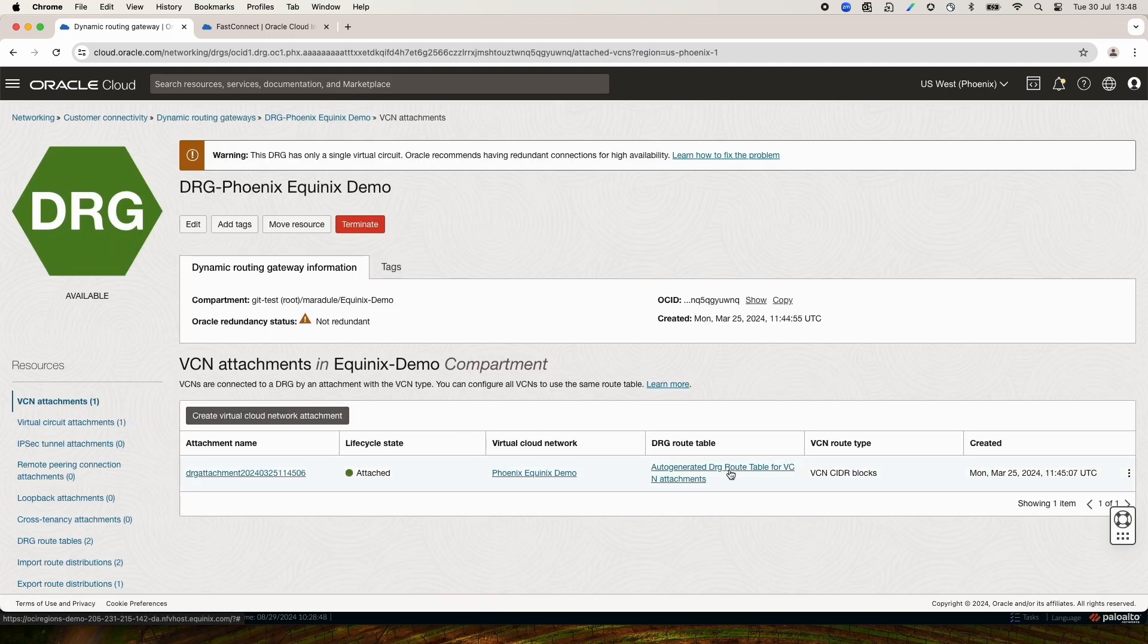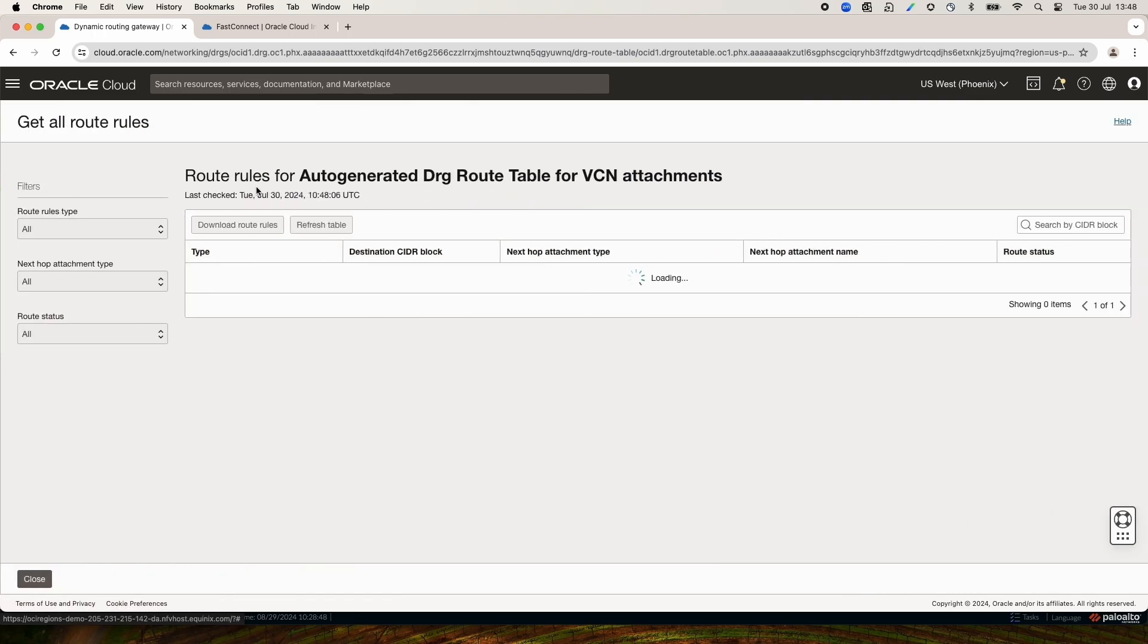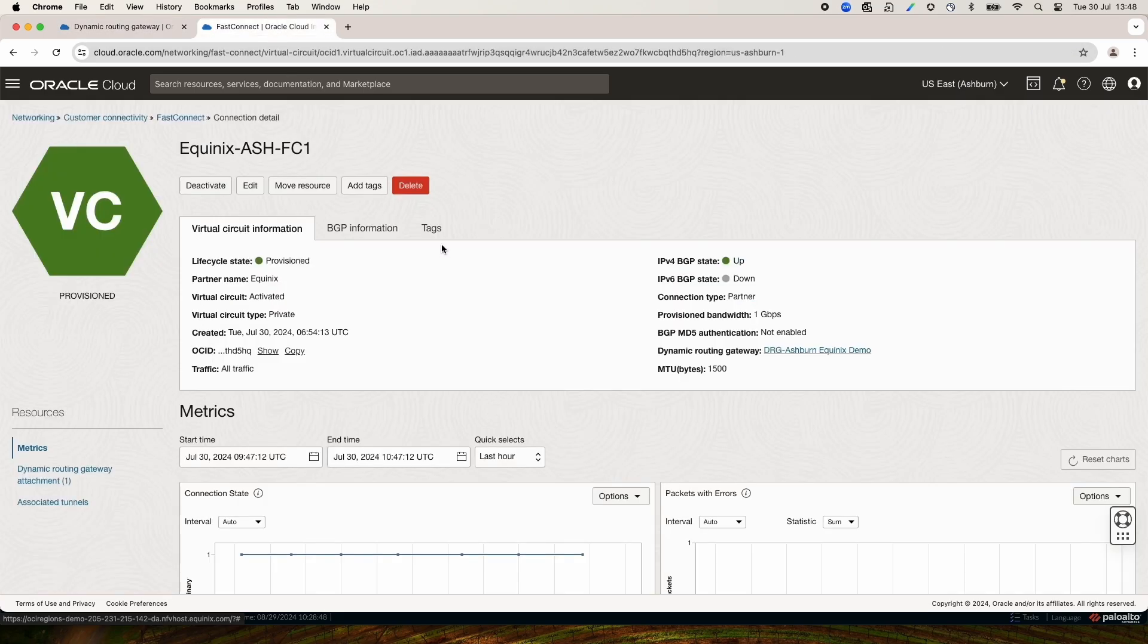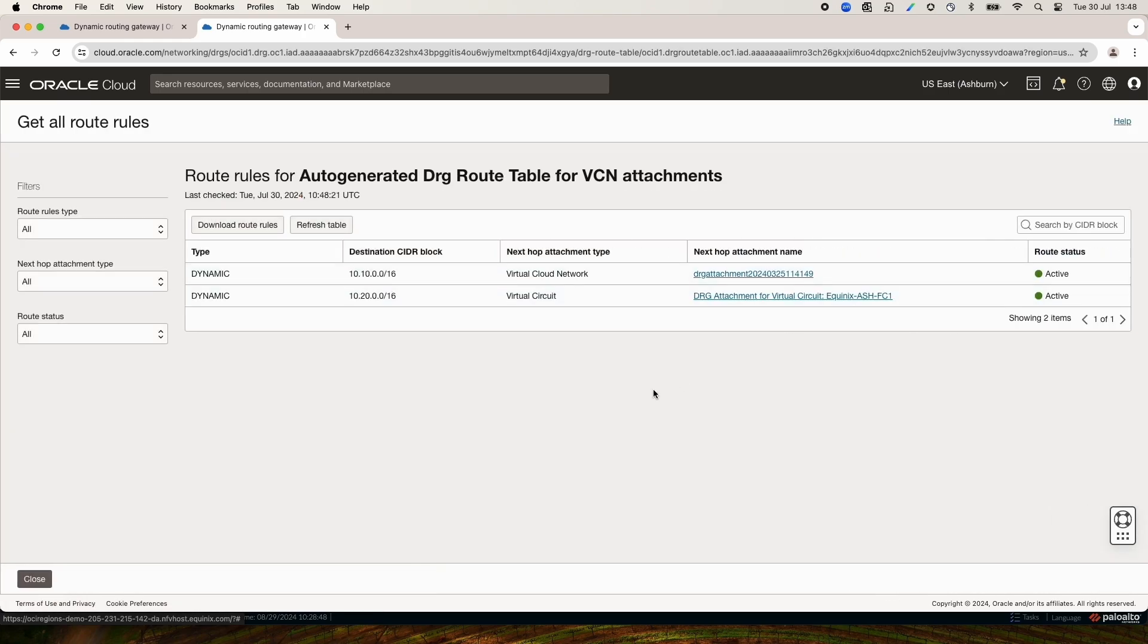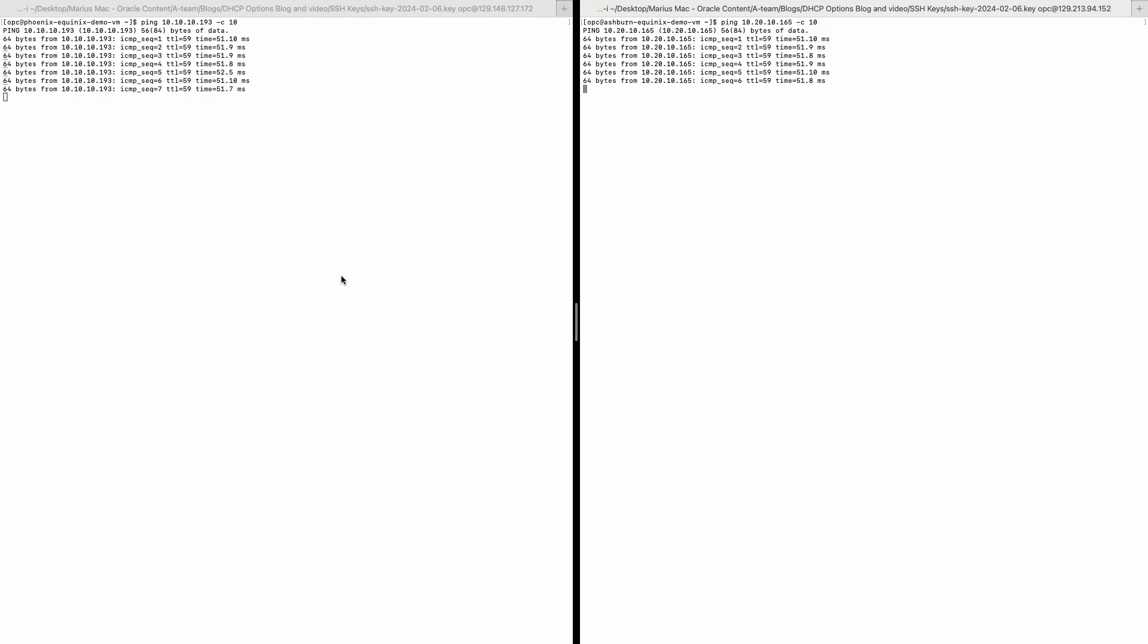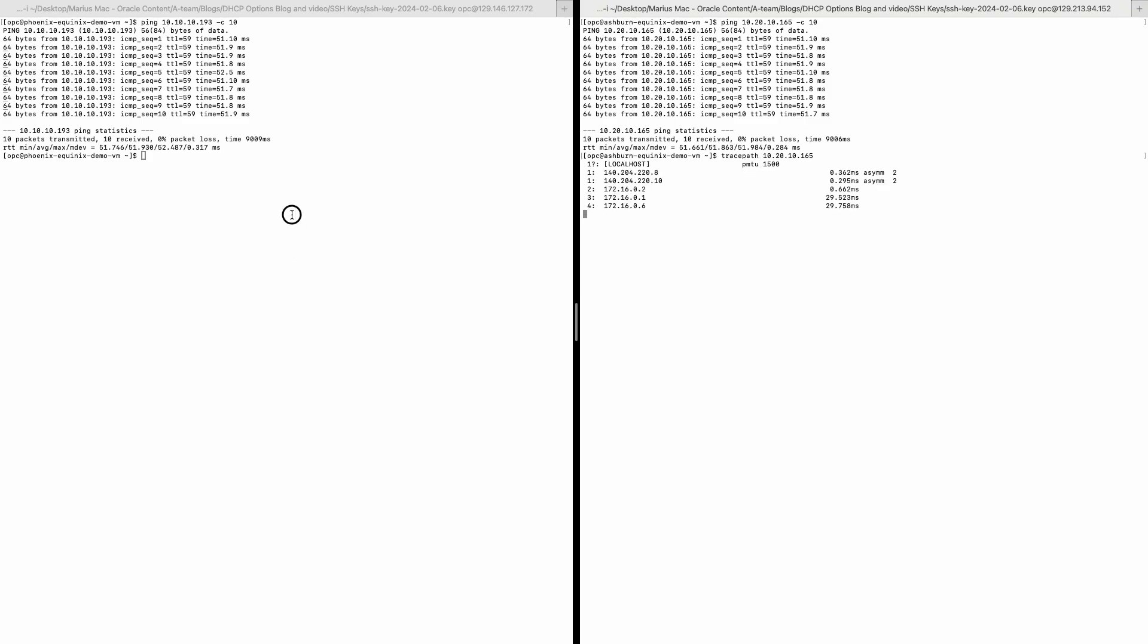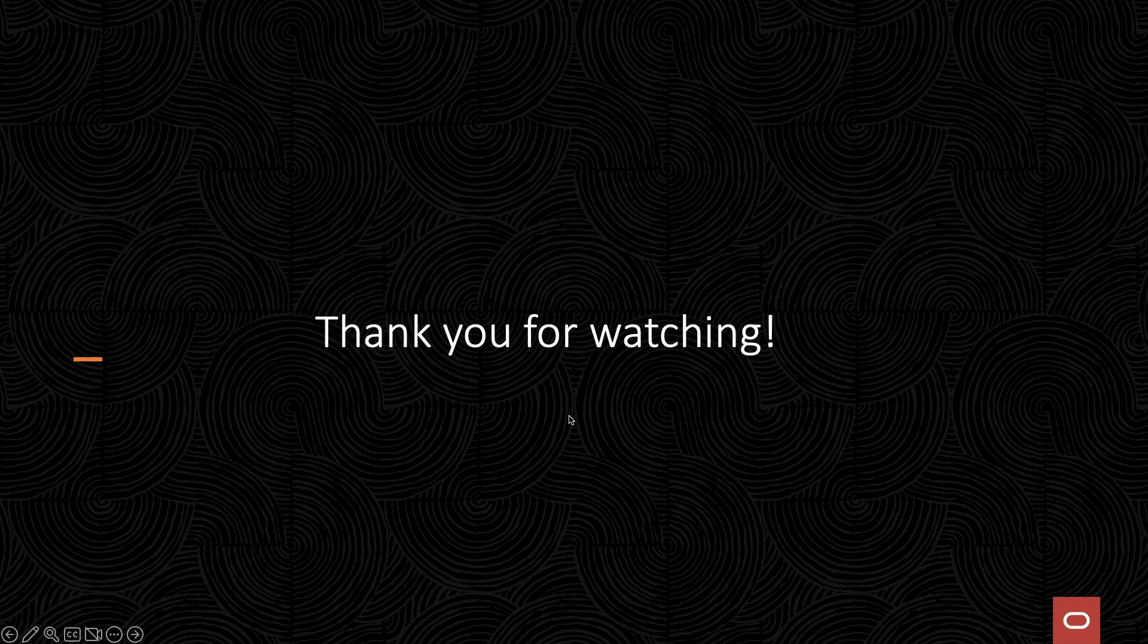Now, to verify if the routes are advertised, we shall go to the DRG and check the routing table of the VCN. As you can see, I am seeing the routes from the other end over the DRG. Since I am seeing the prefixes advertised correctly and the BGP up, now it's time to do some tests of connectivity. As you can see, ping tests are working just fine now. Also, to see the path, I will start some traceroutes to check the required path. With this, we are concluding our demo. Thank you for watching.